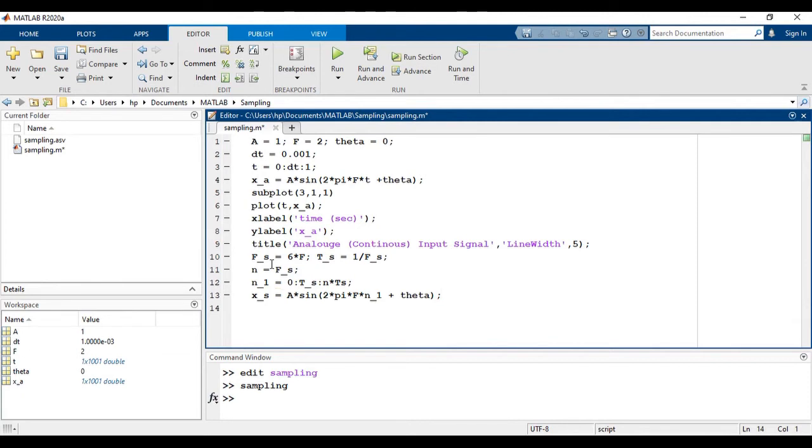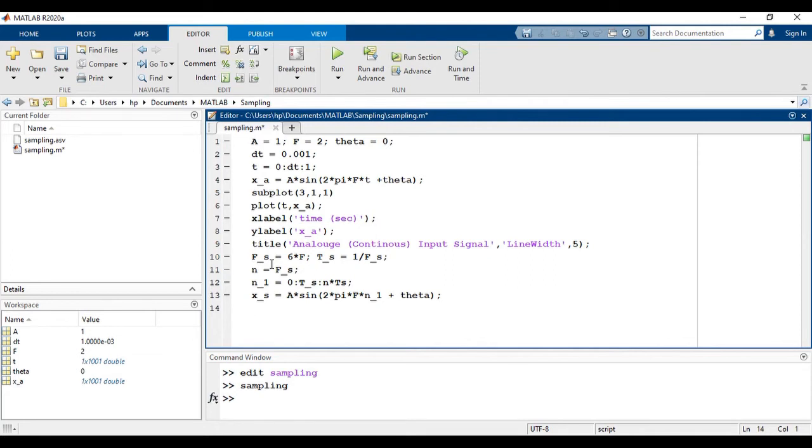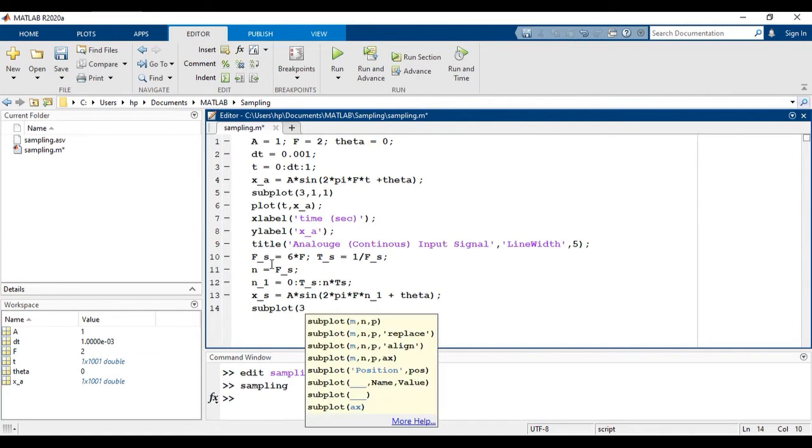Now again, we are going to create a subplot. But this time, we will use the stem command to show the sampled signal. Remember that in order to show the discrete signal, we have to use stem command. And don't forget to mention the labels and titles.